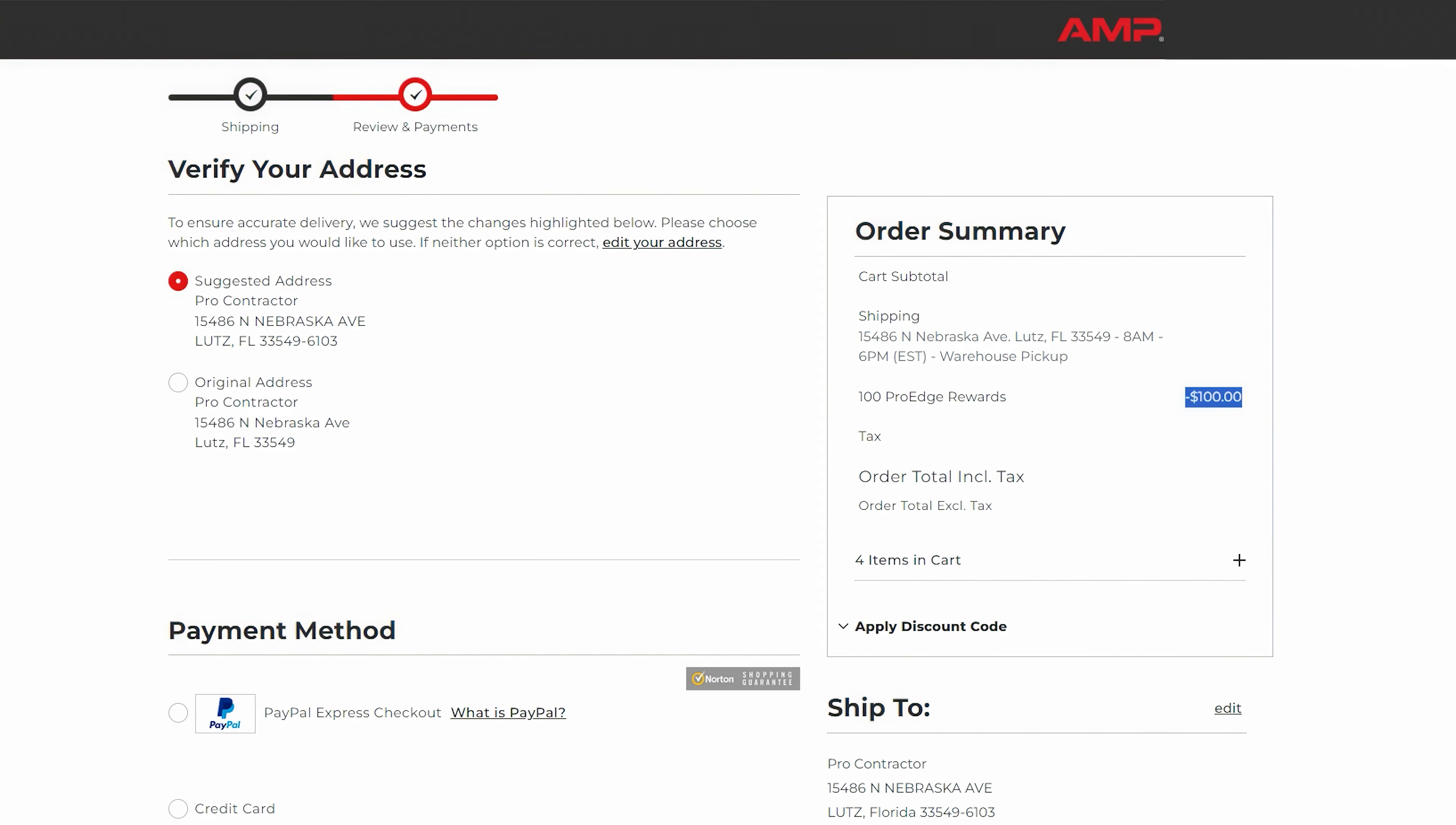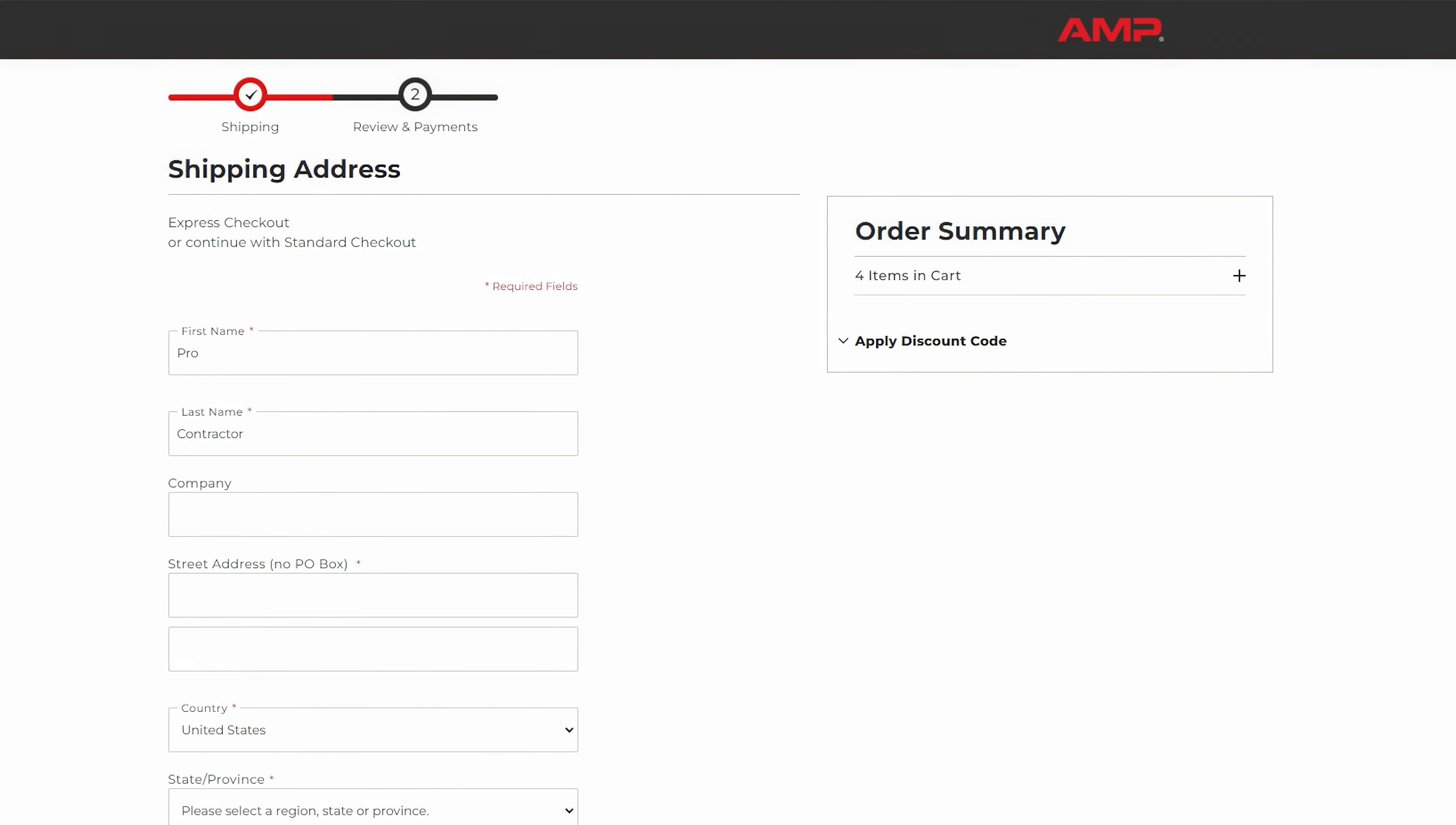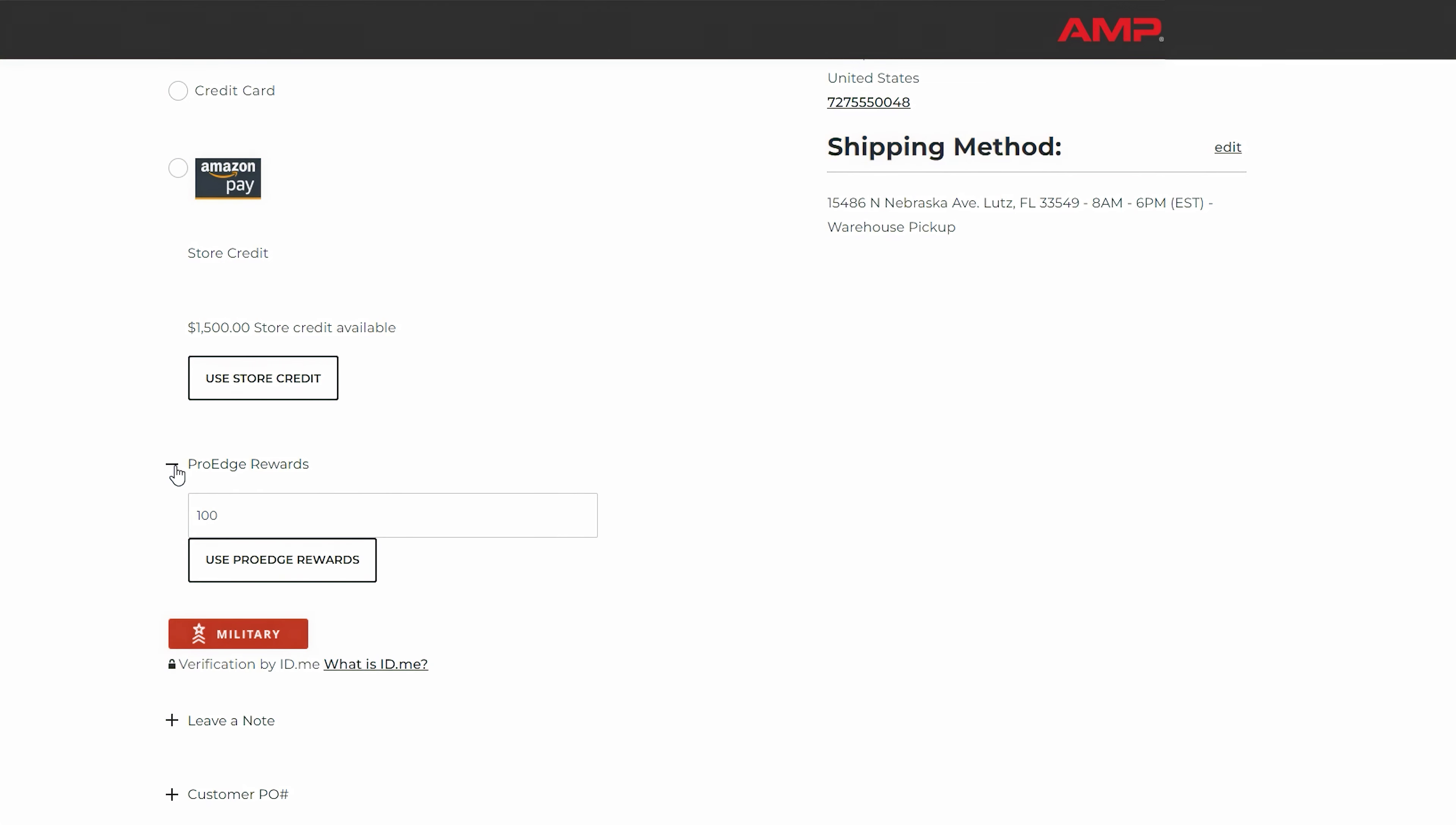How to apply your rewards at checkout. Go to your cart and then click checkout. You'll find an option to apply your rewards. Enter the amount you wish to use and see the discount applied to your total.